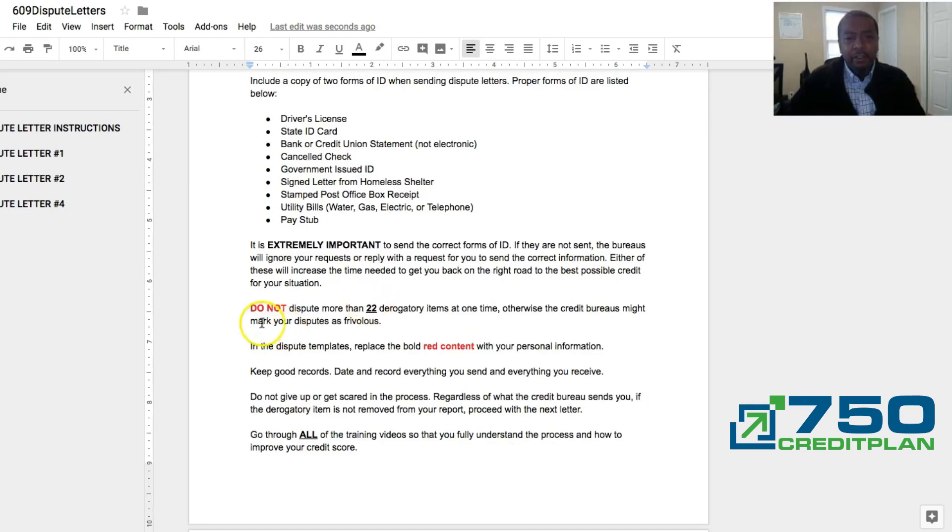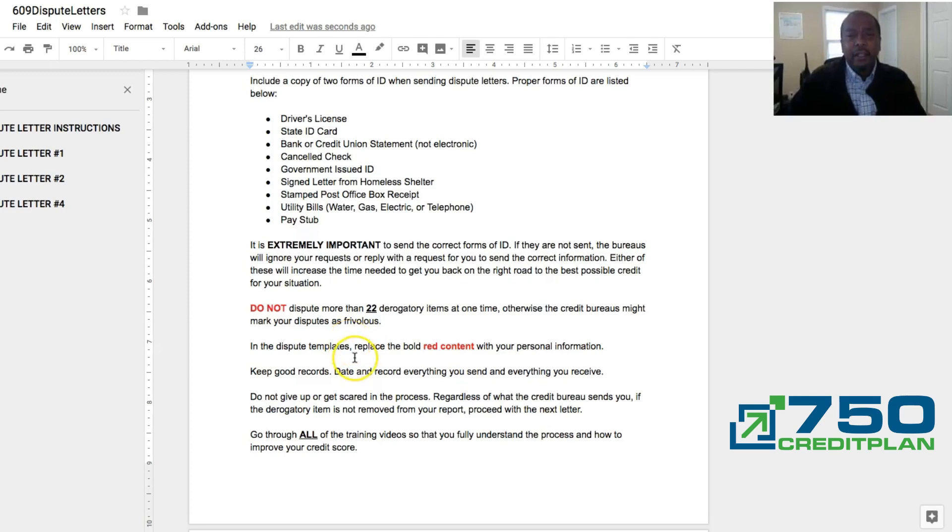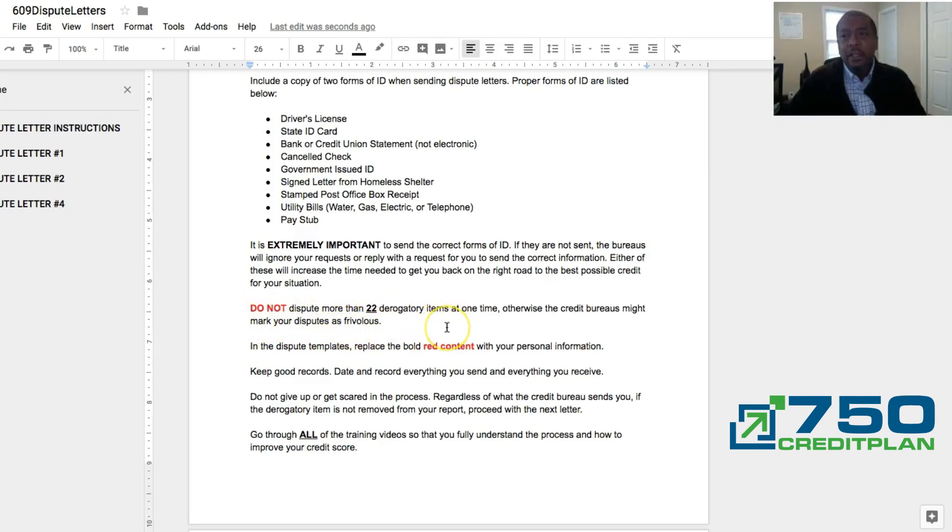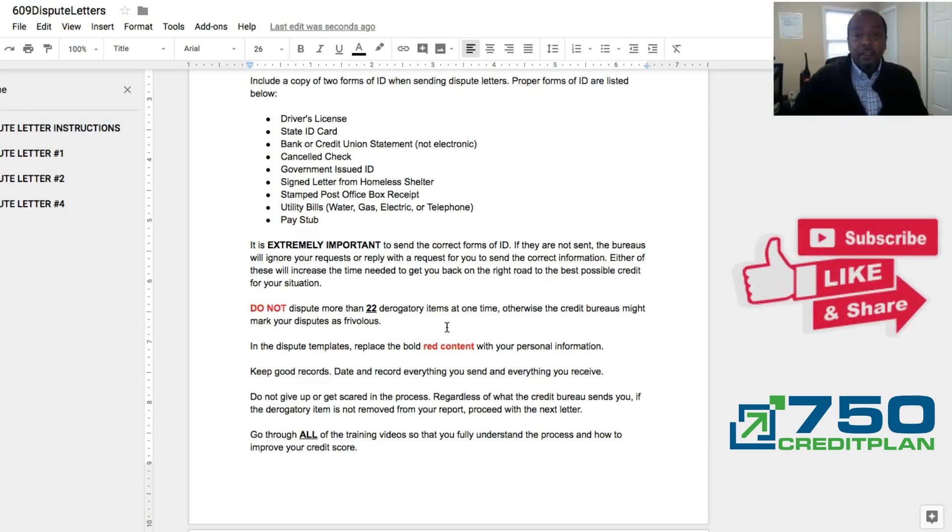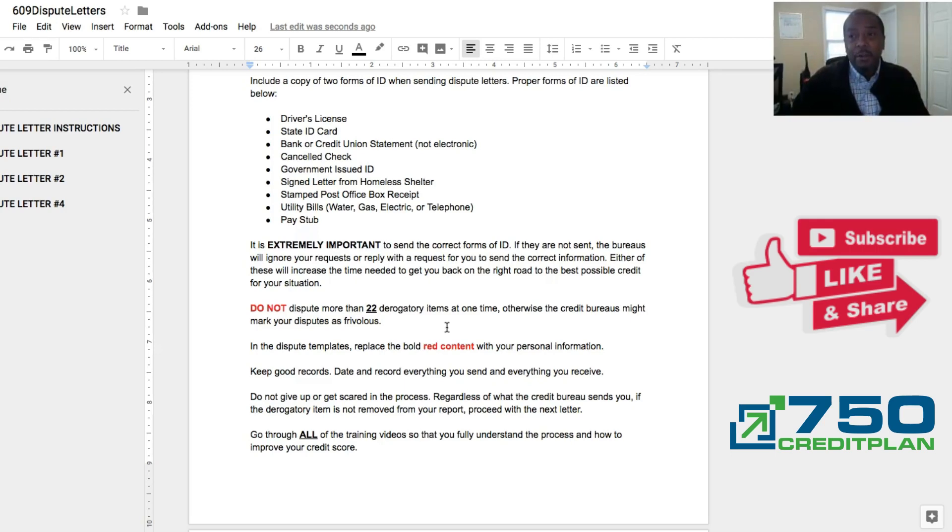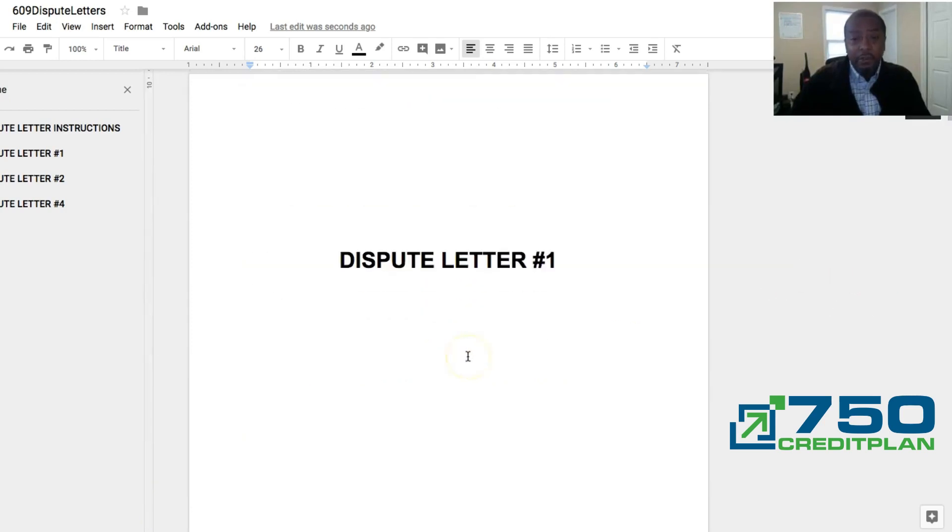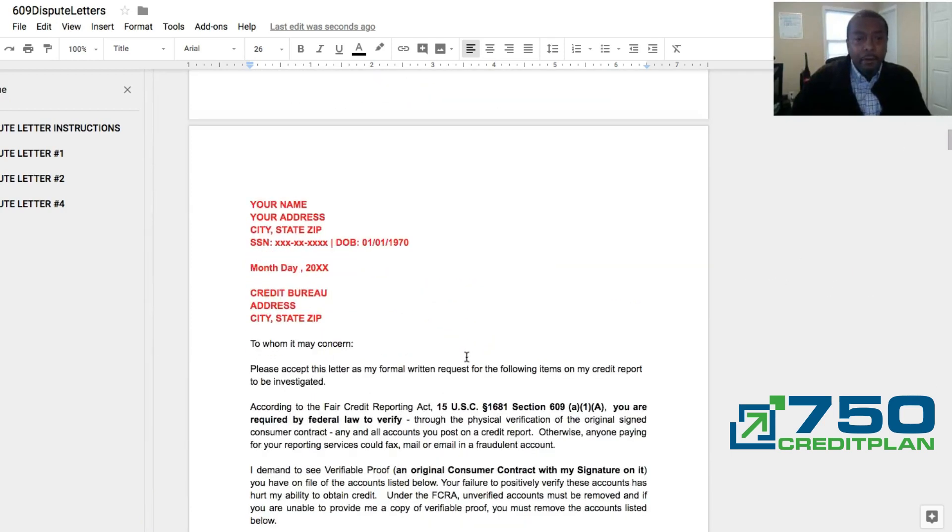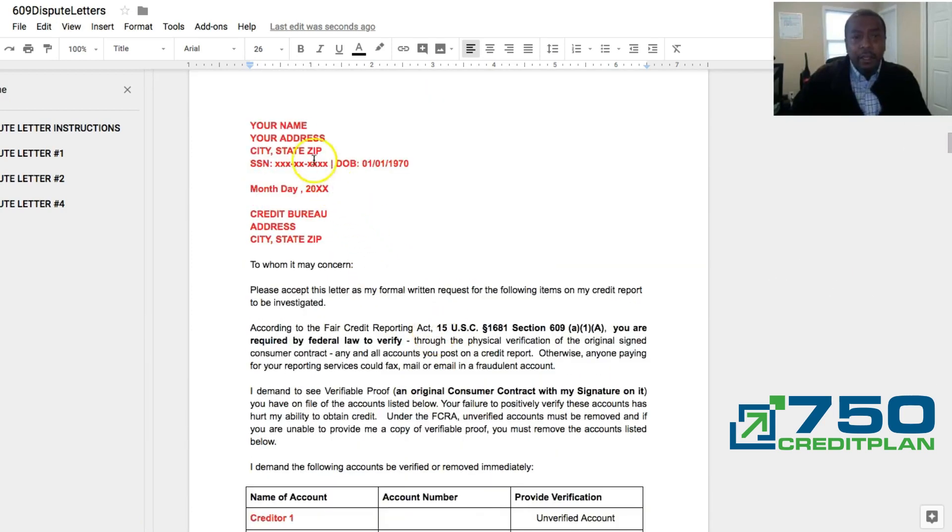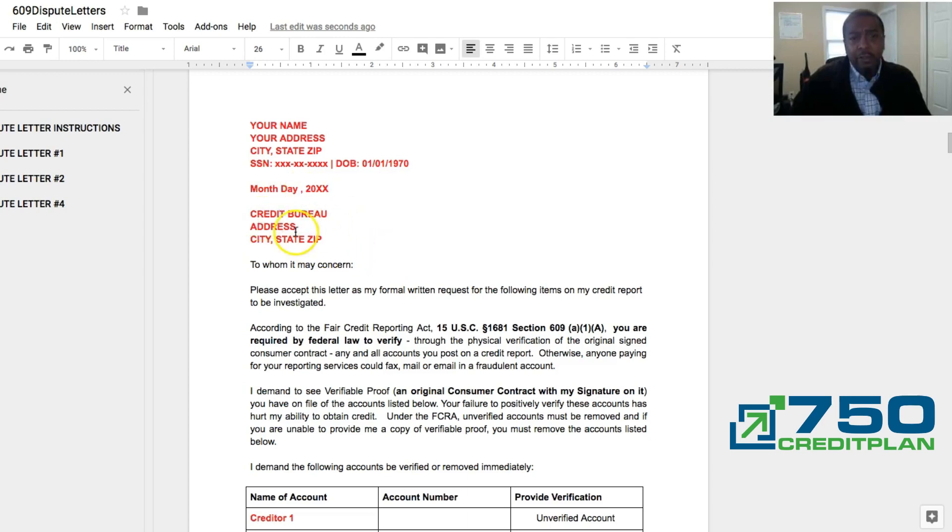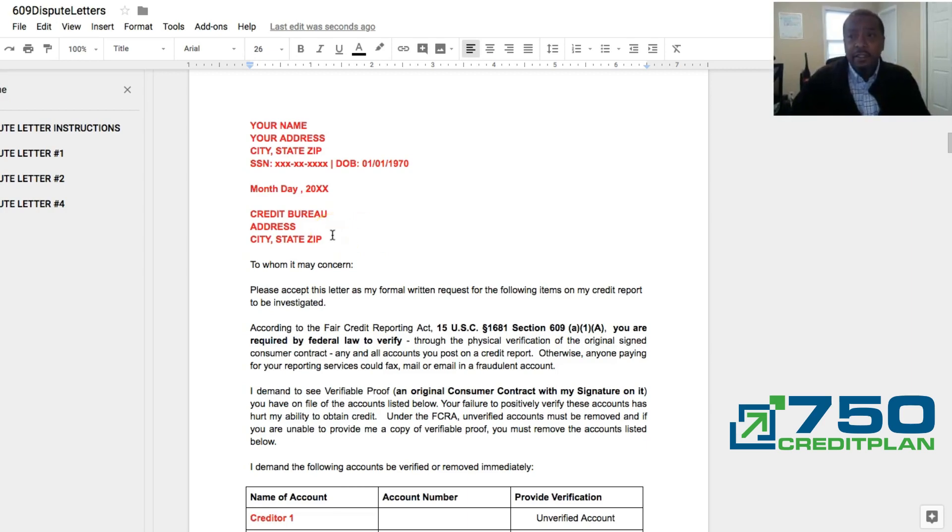Now if you look right here, you see how it says do not in red. It's giving you instructions. The stuff that's going to be on here in red is the stuff that you edit and put your information in. So right now it says do not dispute more than 22 derogatory items. I highly recommend not going over 15. Because these things take 30 days for them to respond, so you don't want your correspondence to come back in 30 days and now you got to start all over because you put too many on there. So just be patient with the process. In the red is where you put your personal information. So here's where you're going to put your personal information right here. You get your information in and then the credit bureau address. So now we're going to go and I'm going to show you how you get the credit bureau's address.